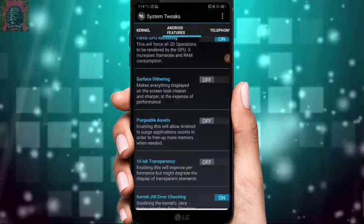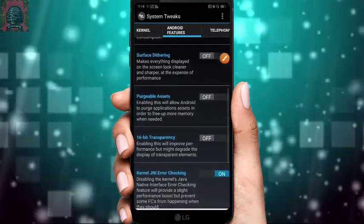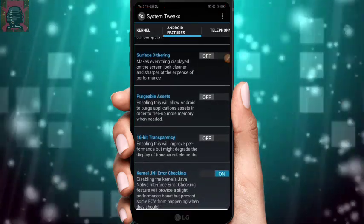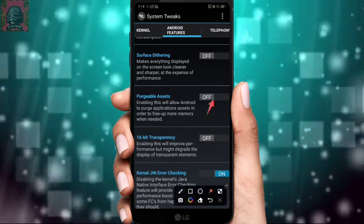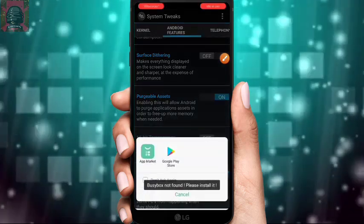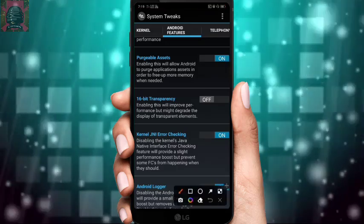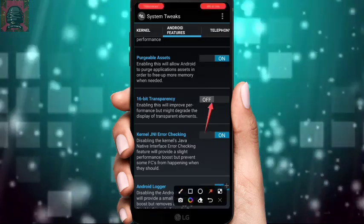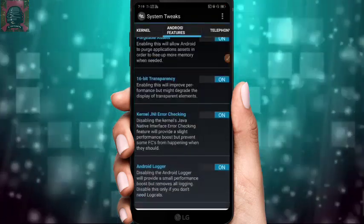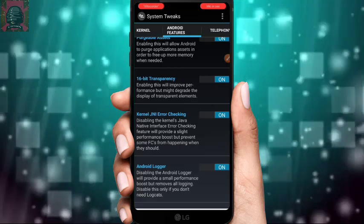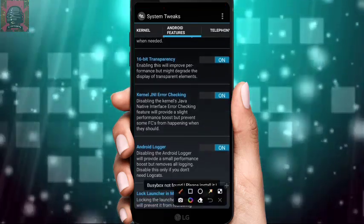You'll find an option for Surface Dithering — don't turn that on. Then find Fuseable Assets and turn it on. After that, turn on 16-bit Transfer for more performance. Then find Kernel JNI Error Checking — turn it off. By default it is on, so make sure to turn it off.